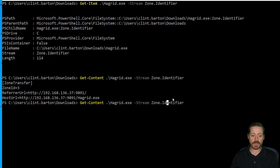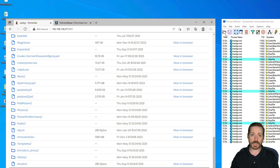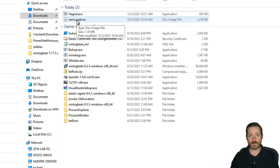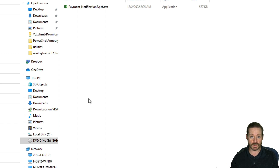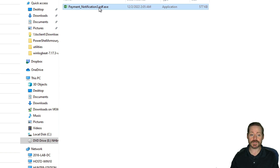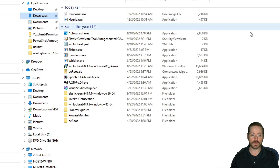If I come back and run get-content on the Remcos RAT ISO, I do have a zone identifier — but for the content inside the ISO, I do not. So what does a user do when they get an ISO file or are convinced to open one? They double-click it and choose Open, which mounts a CD-ROM drive. Inside, you can see we have 'payment notification 3 PDF.exe' — it's meant to look like a PDF, even though it has an odd Excel icon. We'll copy this off to the Downloads folder.